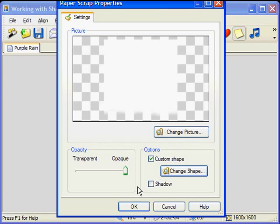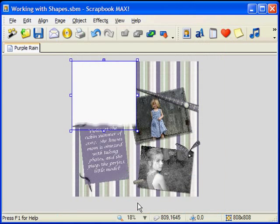Now you can add the paper to your page with its new shape. So I'm going to press OK and it's been added to our page.